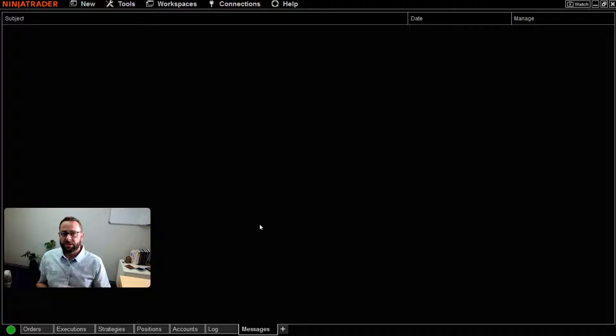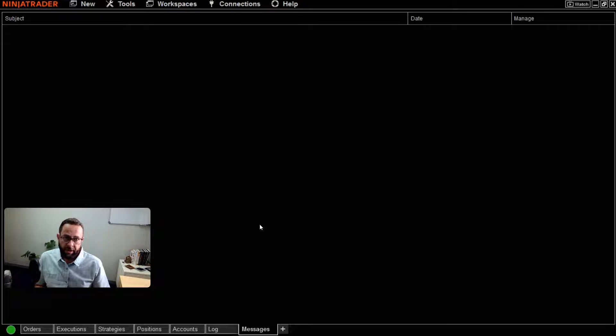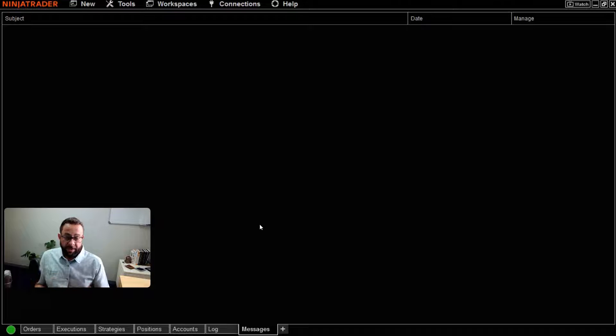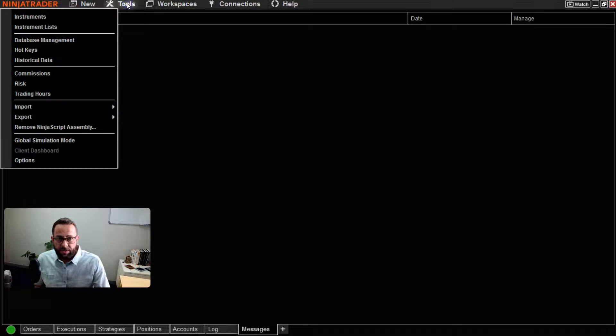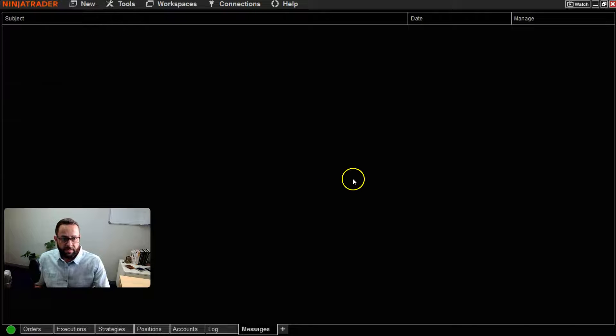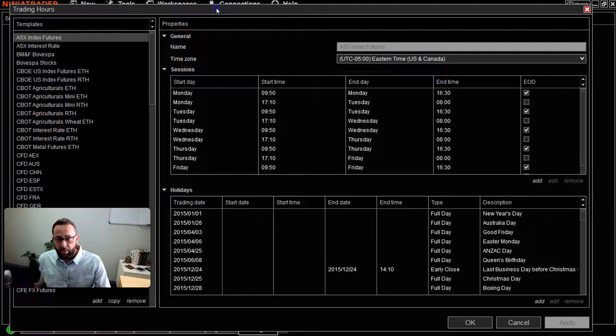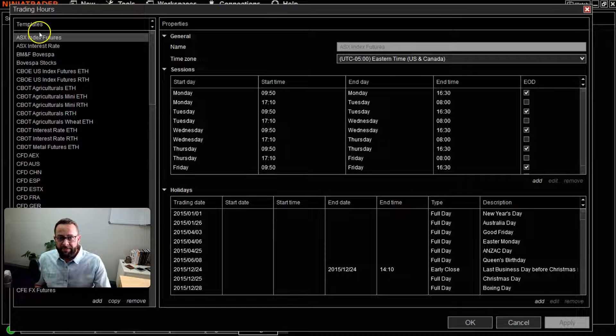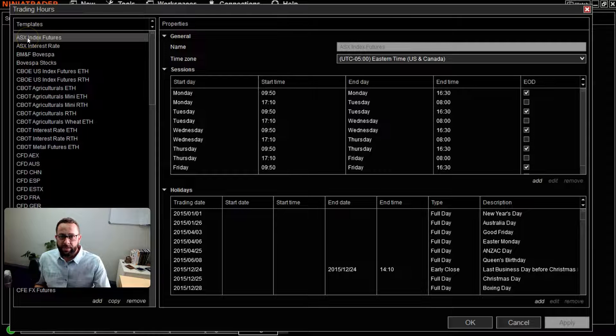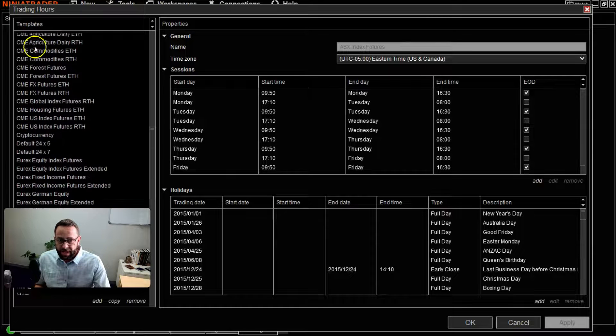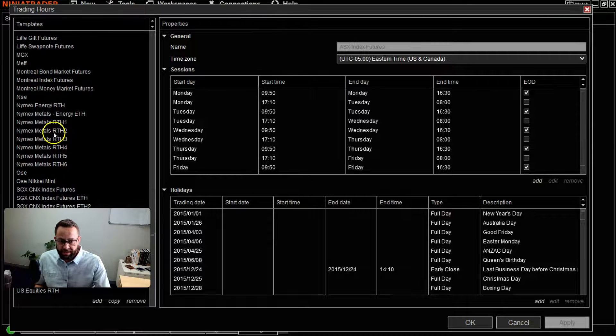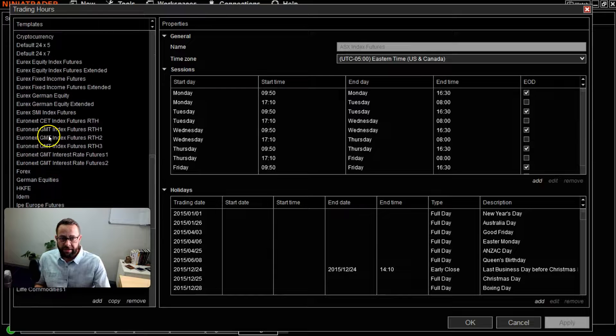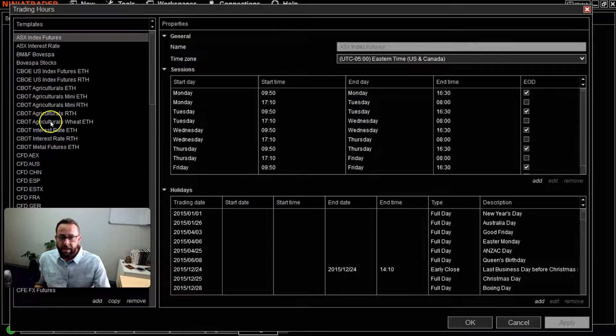...then you can very easily go to your NinjaTrader 8 dashboard, click on Tools, and simply head over to Trading Hours. You'll get a new window that pops up, and here on the left-hand side column you can go and select all of the pre-built exchanges that are already by default included in the NinjaTrader 8 platform.